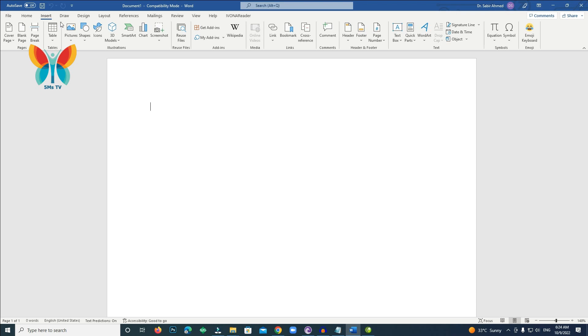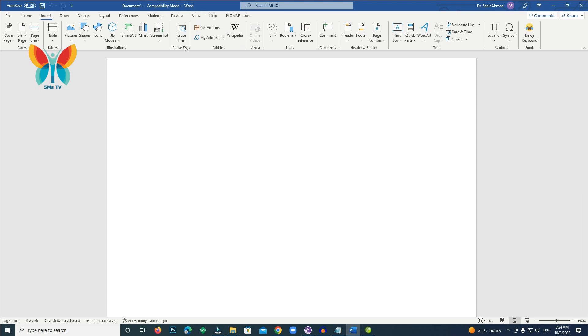After clicking the Add button, you should see a new section under the Insert tab for Emoji Keyboard. Adding emojis to a document: